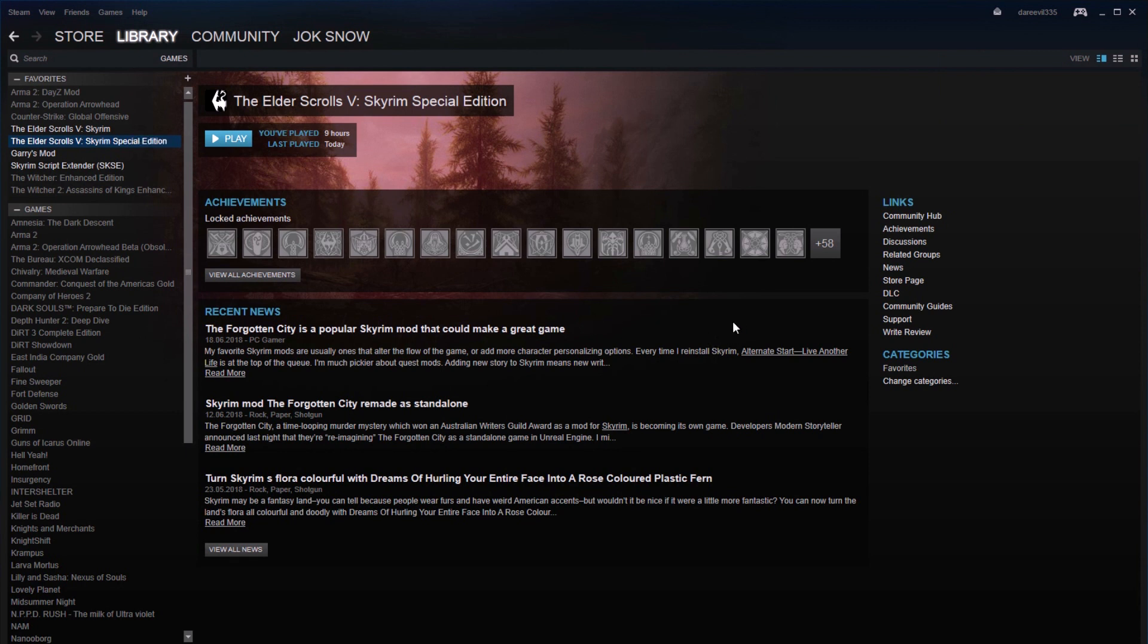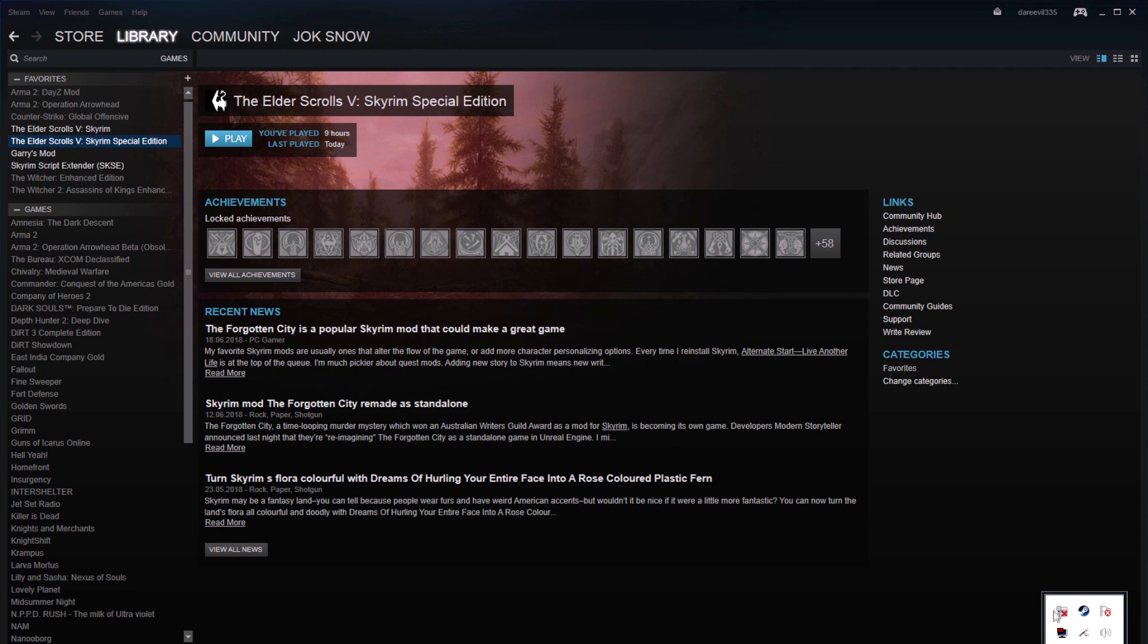What you gotta do is disconnect from your internet. As you can see, I'm now disconnected, so let's try to launch the game again.